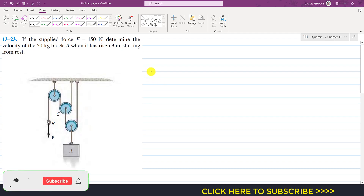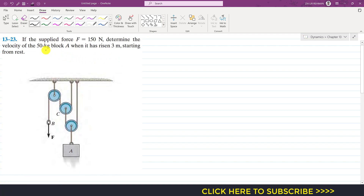Welcome to Engineers Academy. In this problem, we are given that the supplied force F equals 150 Newtons. We need to determine the velocity of a 50 kg block A when it has risen 3 meters, starting from rest.